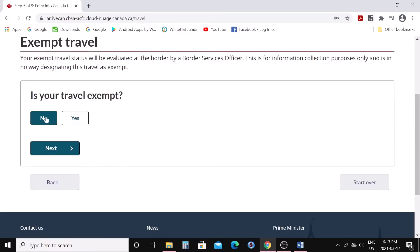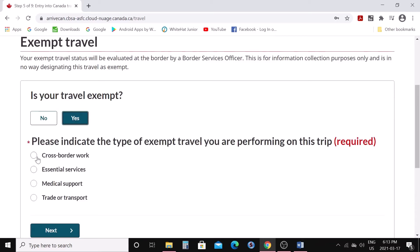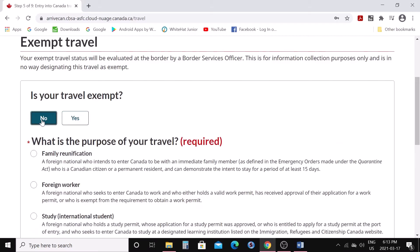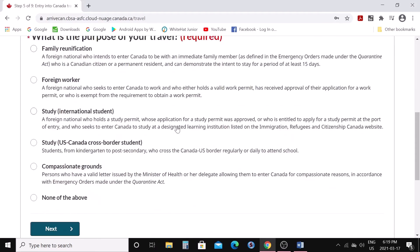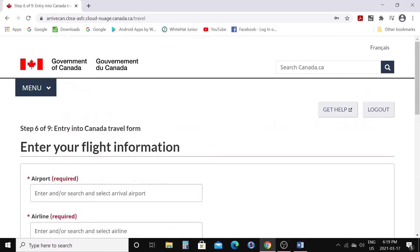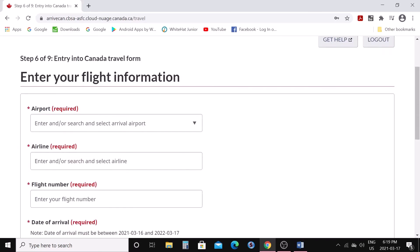For exempt traveler — if you are an exempt traveler, say yes; otherwise say no. If you say yes, it asks you to indicate the type of exempt travel you are performing on this trip. If you are one of those categories, select yes; otherwise say no. When you say no, you can choose the purpose of your travel — for example, I'll choose 'study' as an international student.